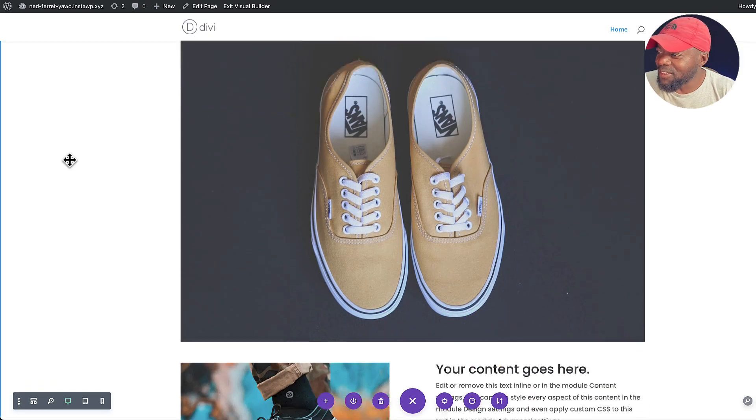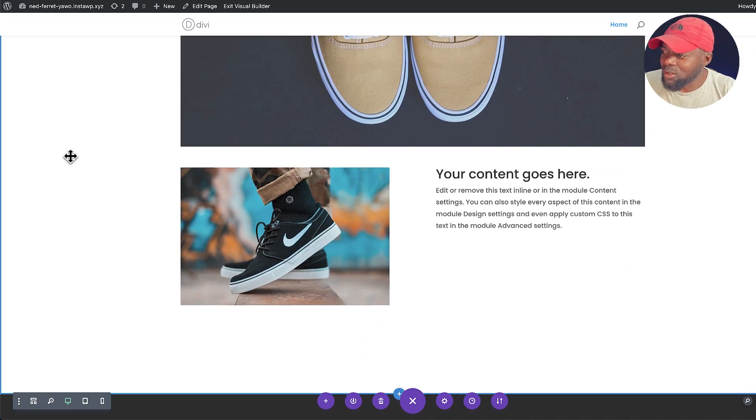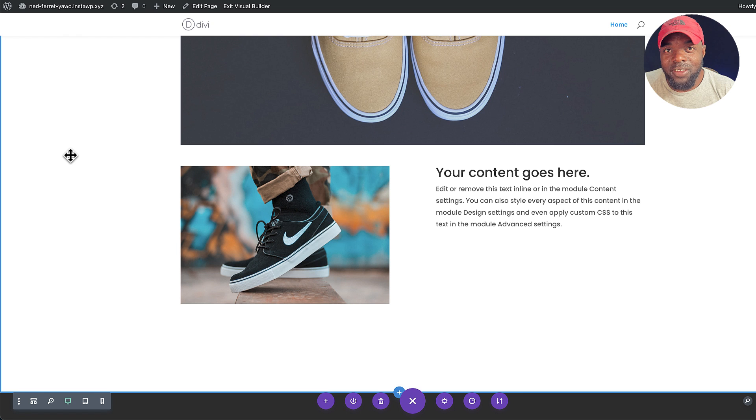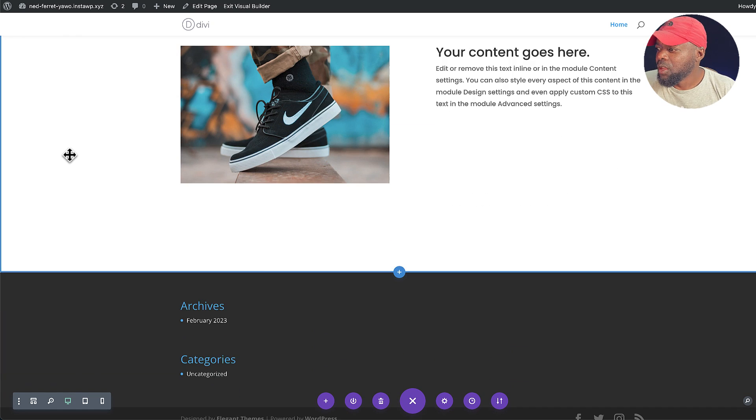If I were to ask you to redesign this simple layout using Divi, here's what you're probably going to do.